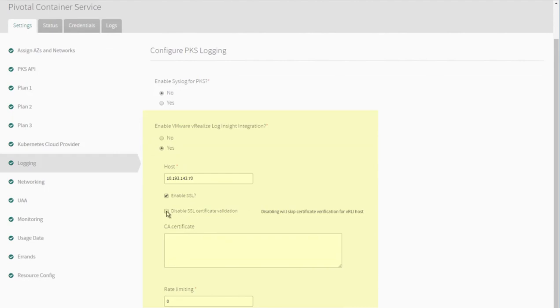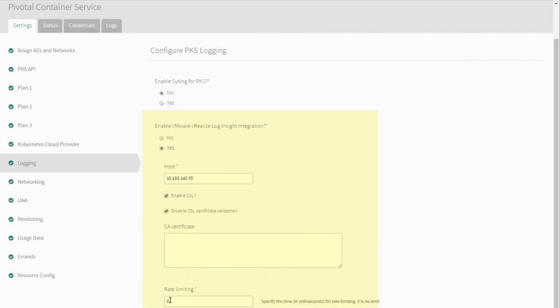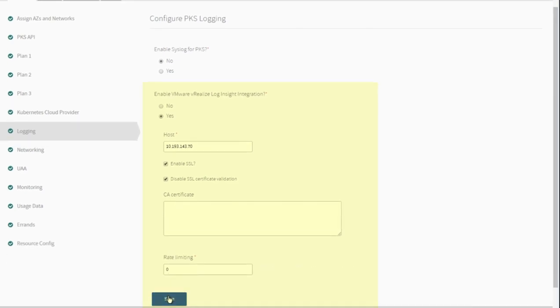In our case, we'll disable SSL for now because we have a self-signed certificate, but you can put in a CA cert if you have one set up. Click Save to apply the changes.